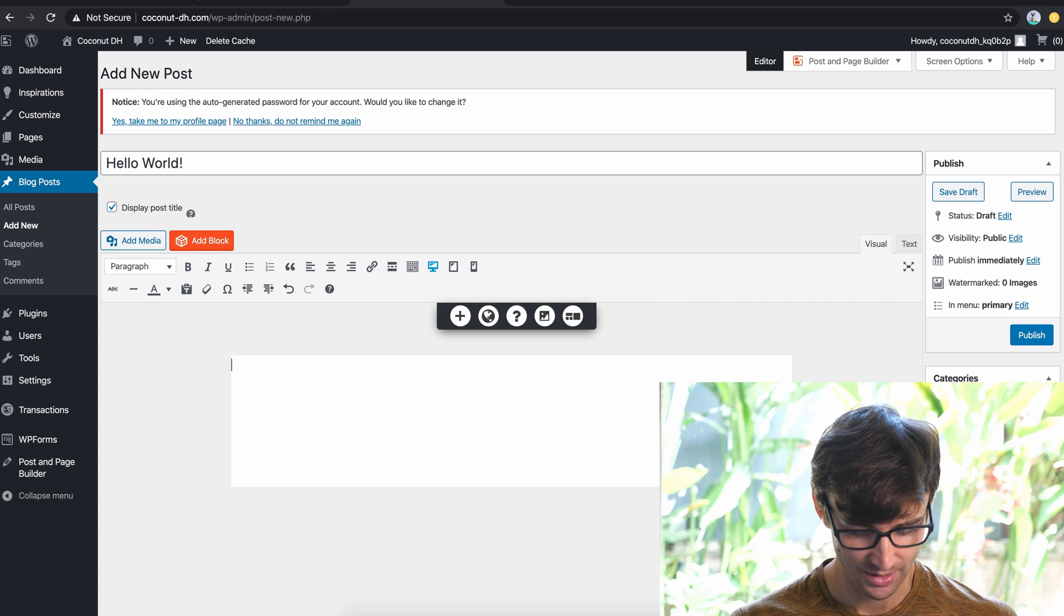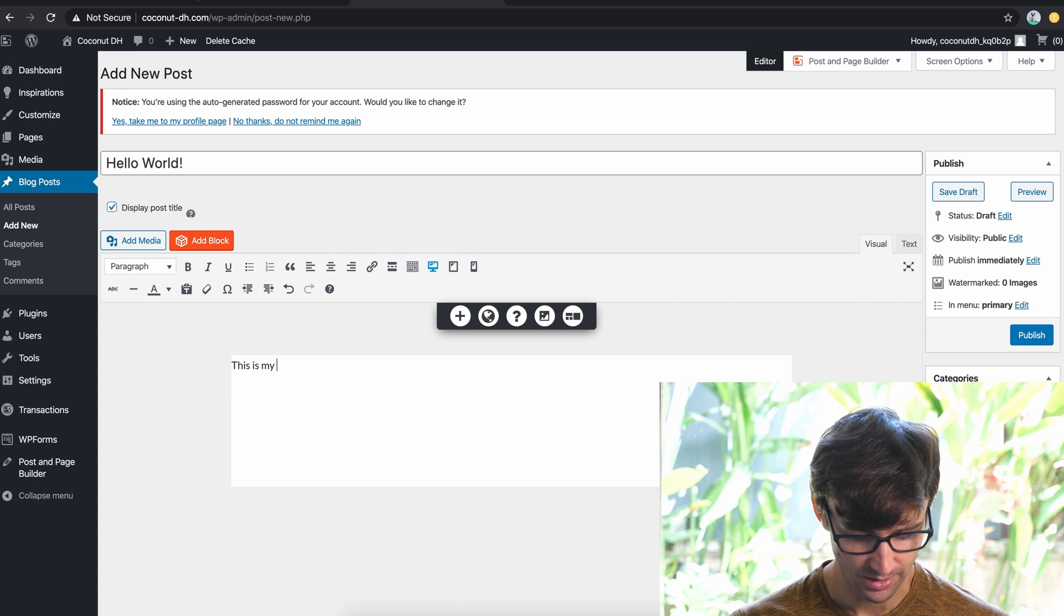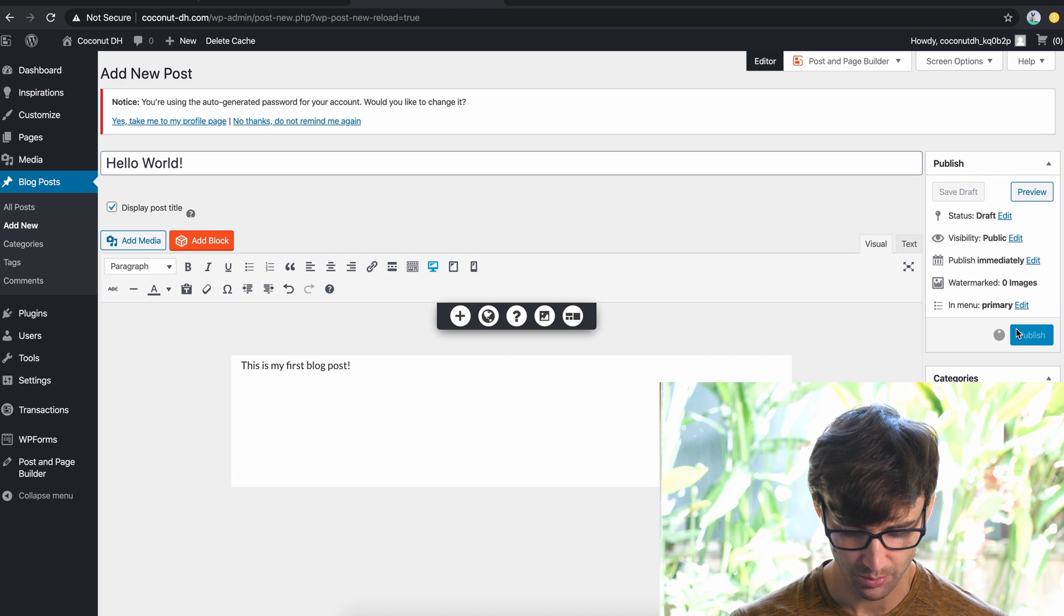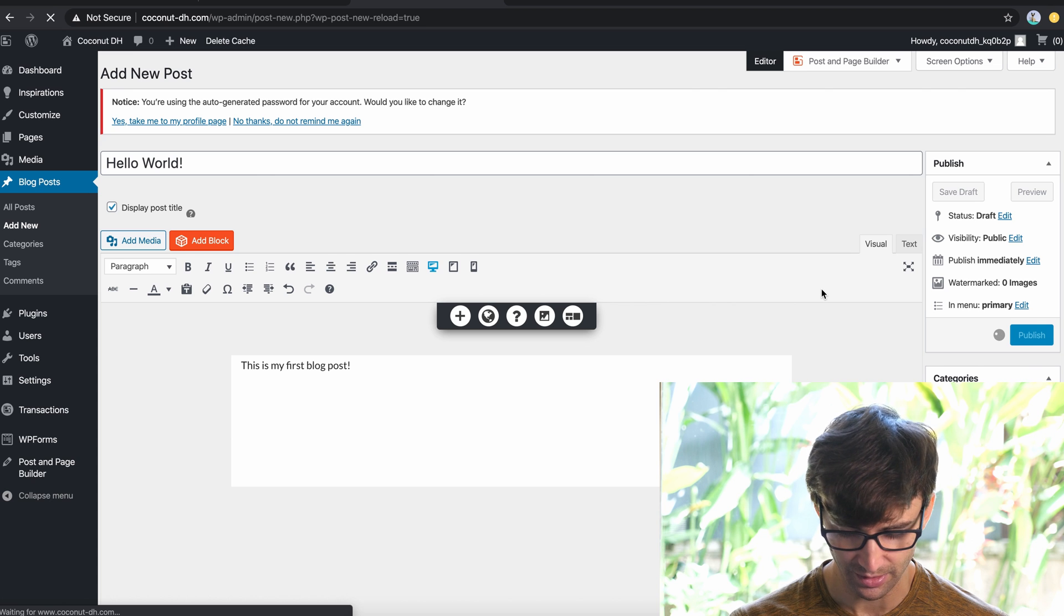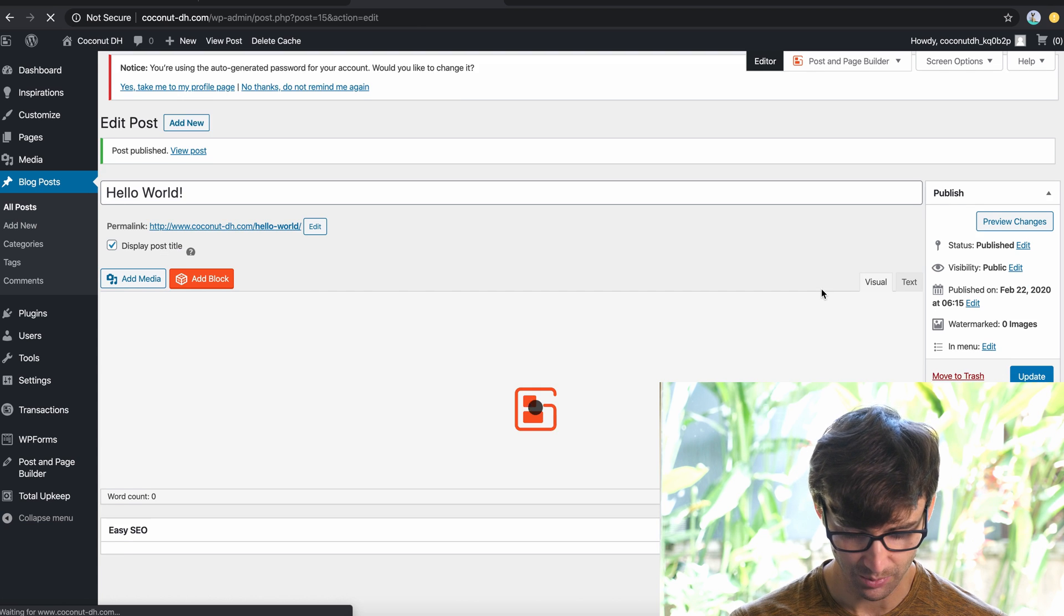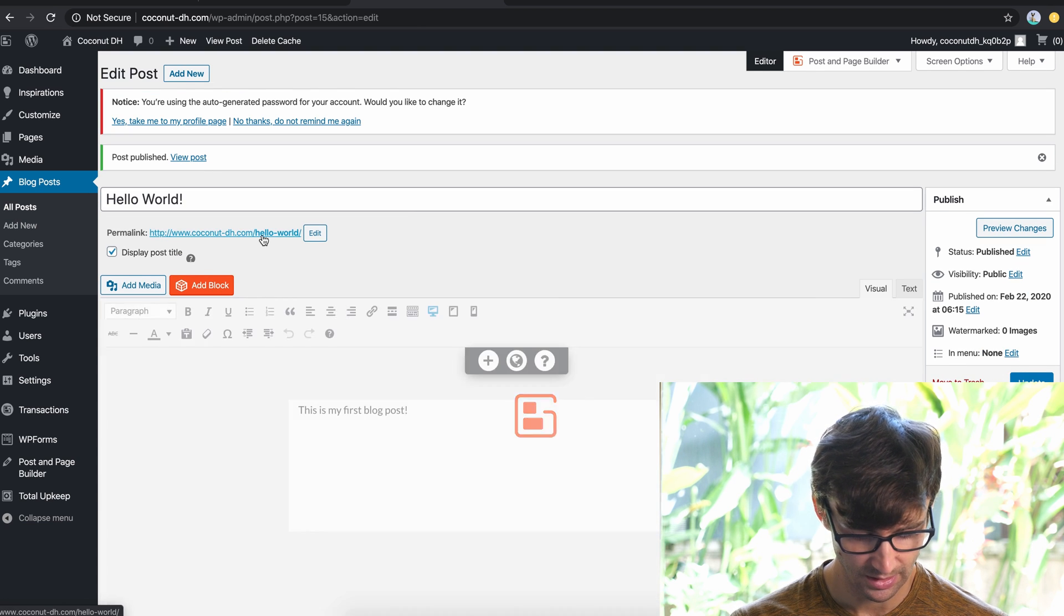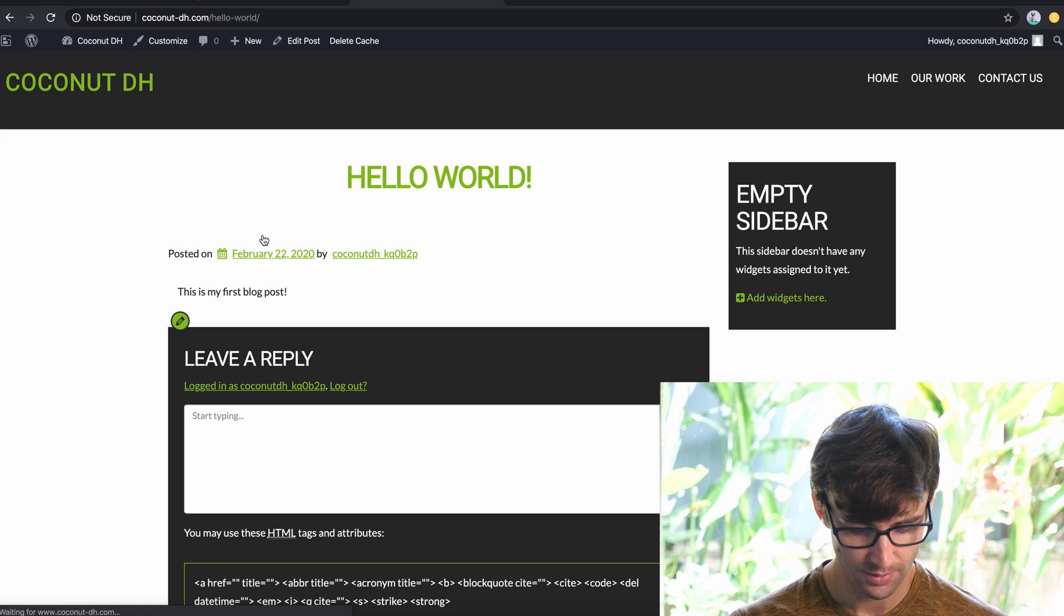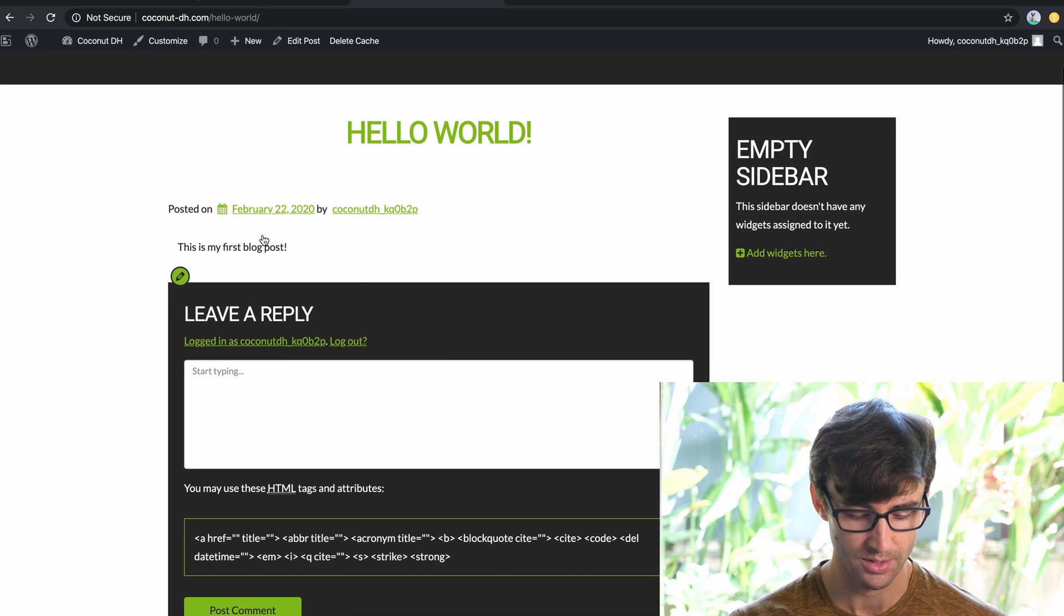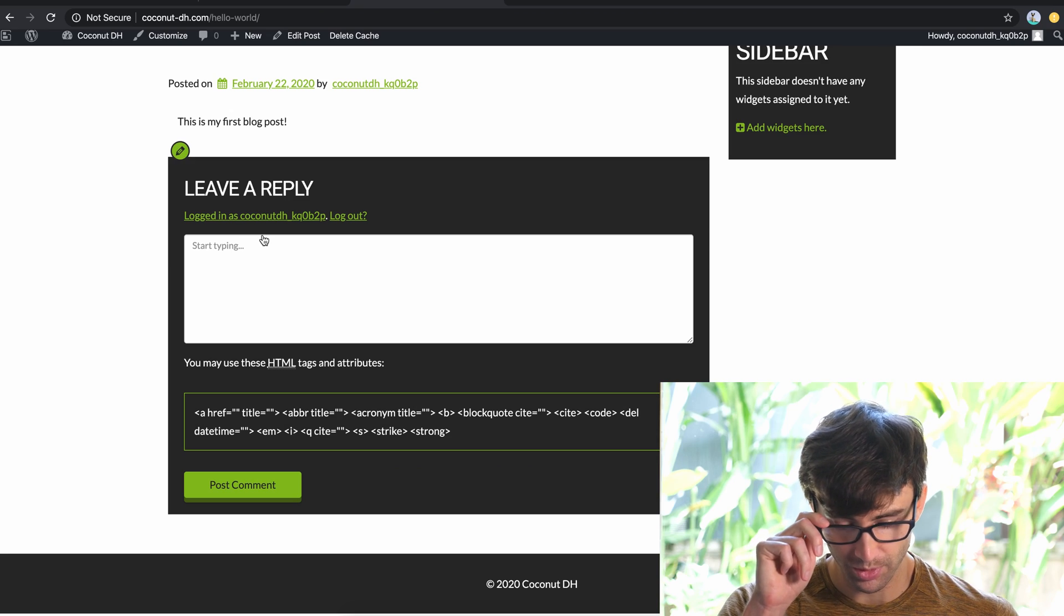So let's just type something in here. This is my first blog post. And we'll publish that. And in a few seconds, that will be published, we can then click here on the permalink to view that blog post. And there you have it, our very first blog post on WordPress.